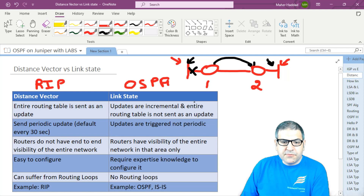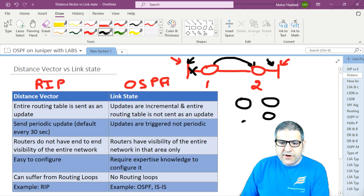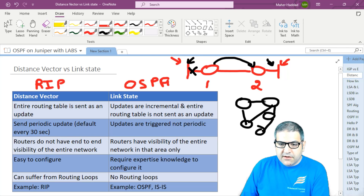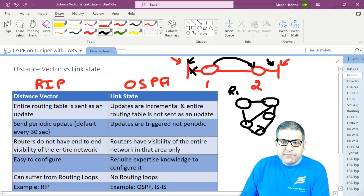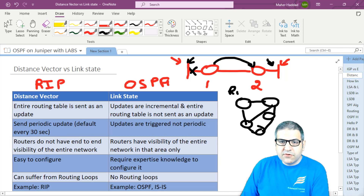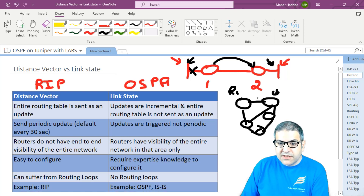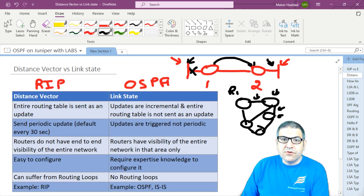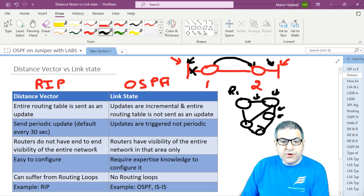The third difference: in distance vector, like RIP, a router does not see the whole network — that's not how distance vector works. In link state, as we'll see in OSPF, you can see the whole network. Router one knows which routers are connected, what networks are on them, and so forth — you can see the entire map of the network. So in distance vector, routers do not have end-to-end visibility of the entire network, while in link state, routers have visibility of the entire network within that area.